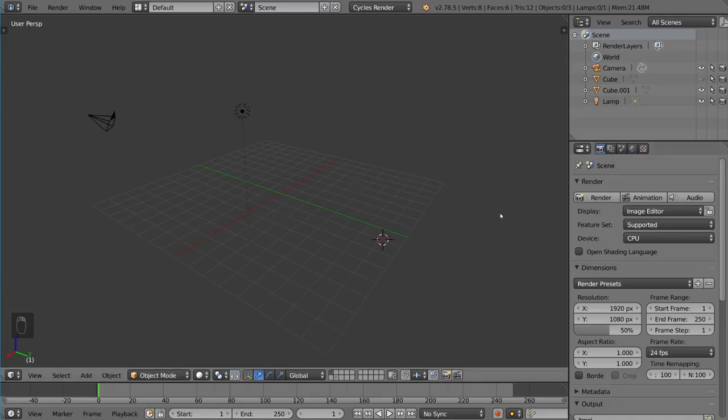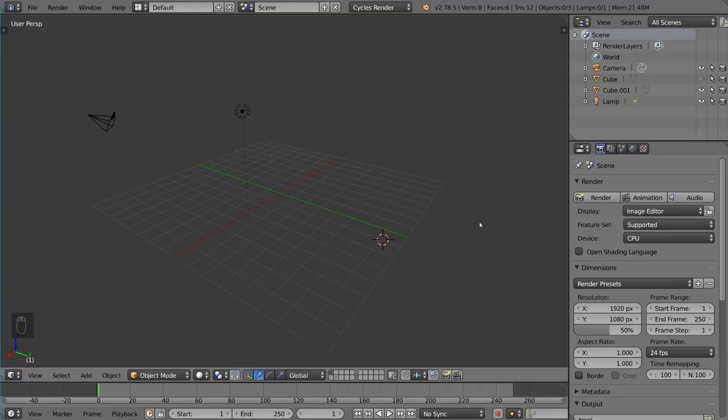Essentially that's what it is, you can't do anything with any hidden mesh, it's out of play. Now if you hit Alt-H, that brings your hidden objects back. That brings back all of your hidden objects.